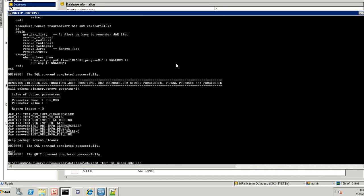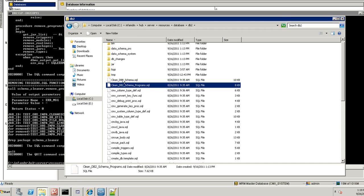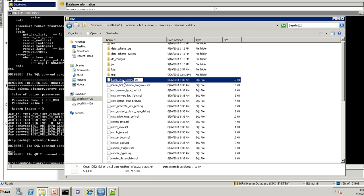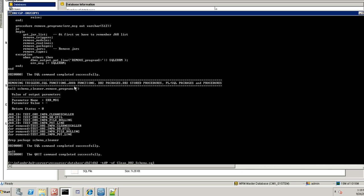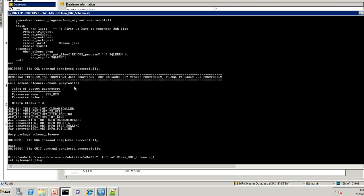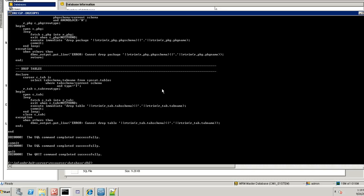Now I am going to run the second one where it will drop all the procedures, packages, tables etc. Since I have created only few database objects, it will be very fast. Maybe in your environment it will take some more time. Depends on the number of objects you have in your environment.